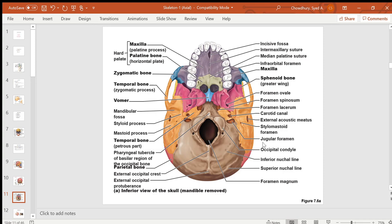Looking at the bottom of the skull, there are several openings called foramina. The largest one in the occipital bone is the foramen magnum, through which the spinal cord exits from the brain. The occipital condyles in the occipital bone articulate with the first cervical vertebra, since the whole skull sits on the uppermost vertebra, C1.